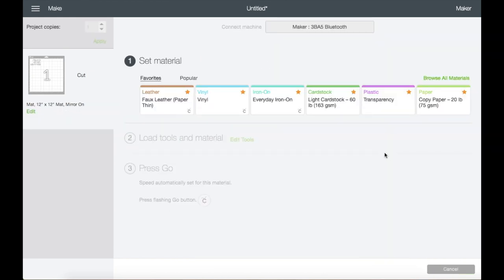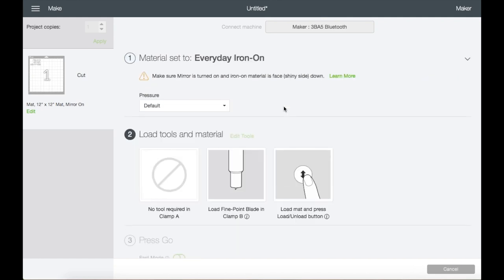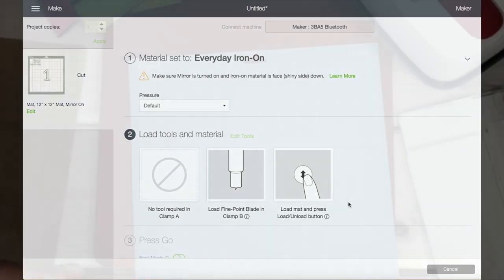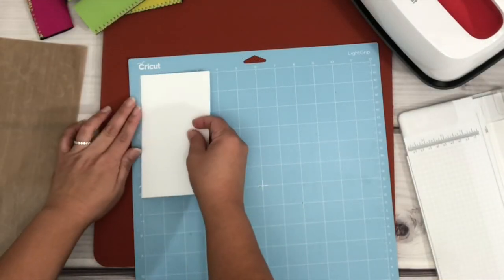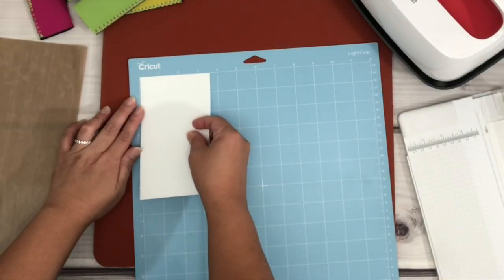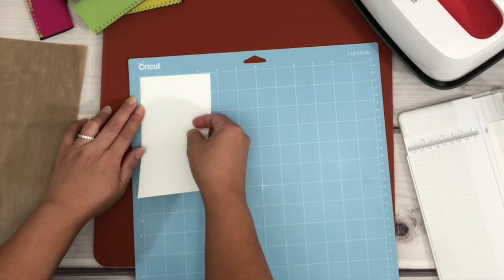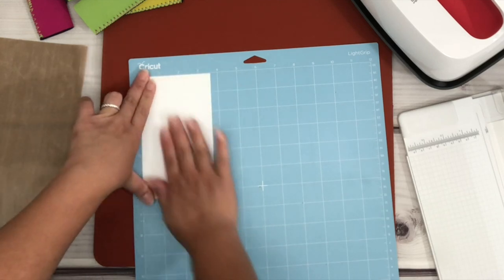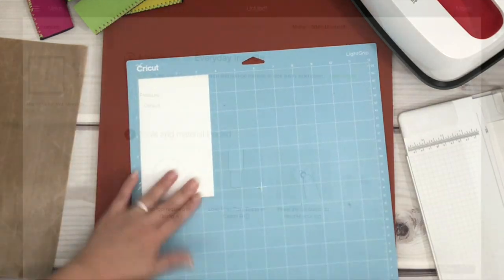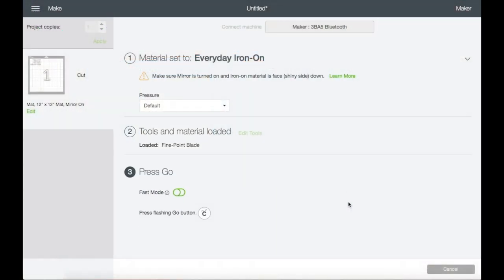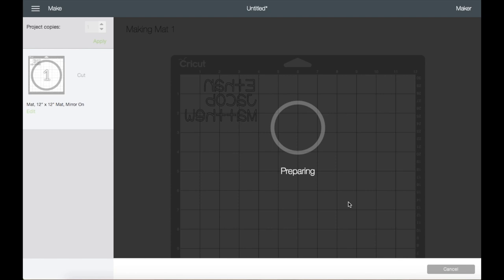I'm on a custom setting, so I'll just choose Iron On. Right here you can change the pressure if needed. Let's go ahead and prepare the cutting mat by placing the HTV shiny side down, then load the mat into your machine. Click Start and it'll start cutting.